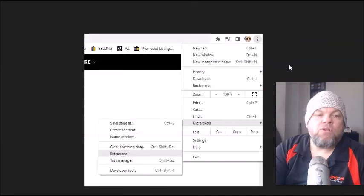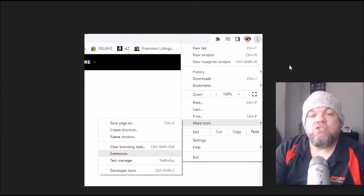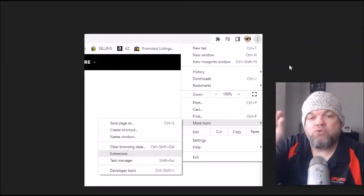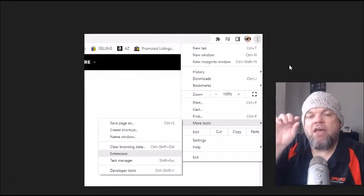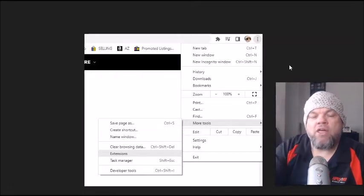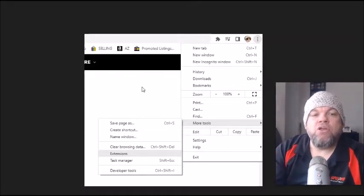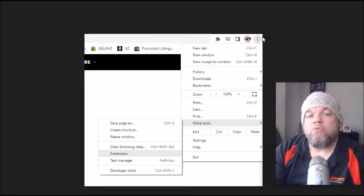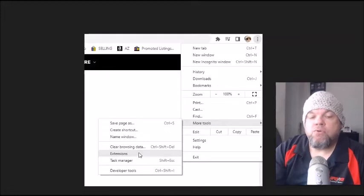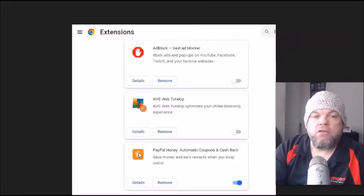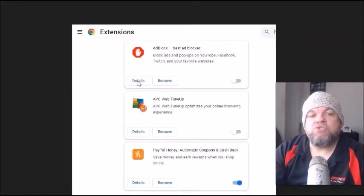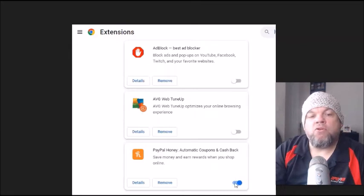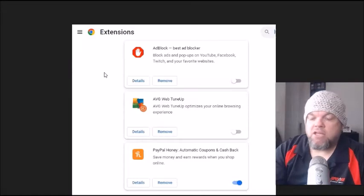Next thing what we're going to do is we're going to make sure that there's no extensions running. So that's basically like the little toolbar that has like ad block and all that. In order to disable those on Chrome, on the very upper right, you're going to click on the three dots, go down to more tools, then go to extensions. And then whatever extensions that you have that may be on, it would be like a little blue, go ahead and check it to make it gray. And then go out and then see if you're able to get connected.